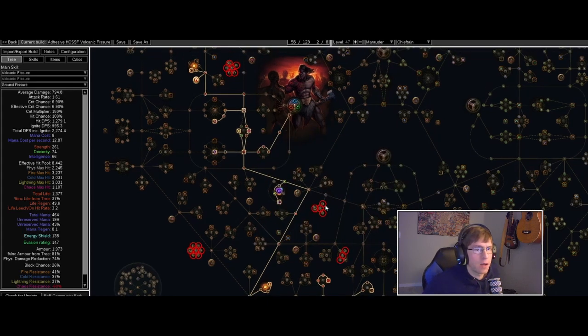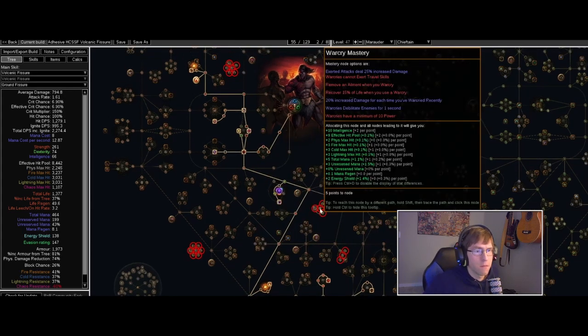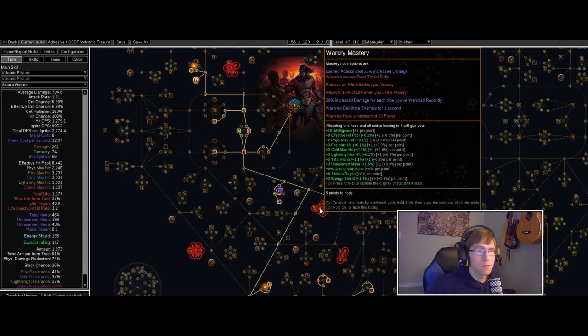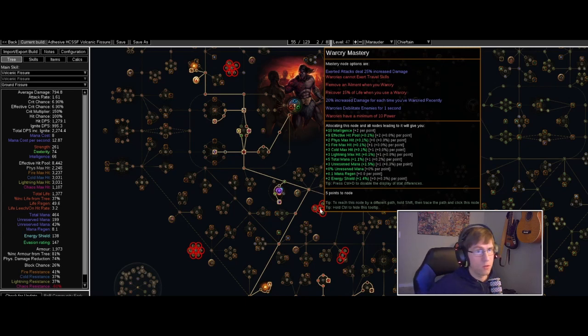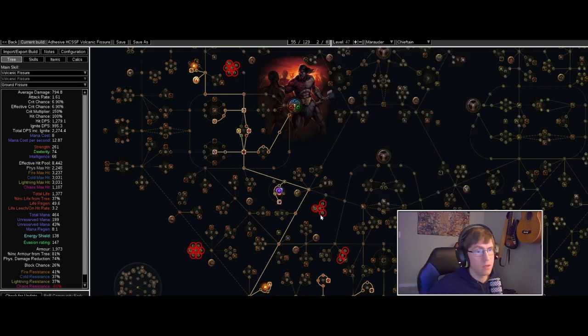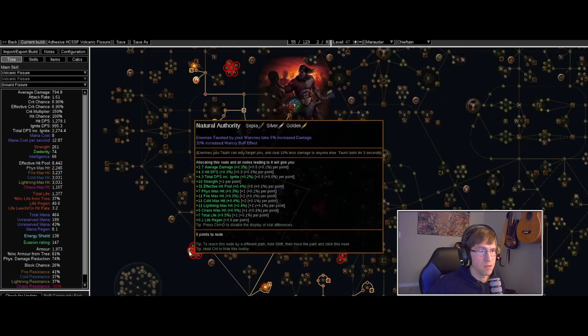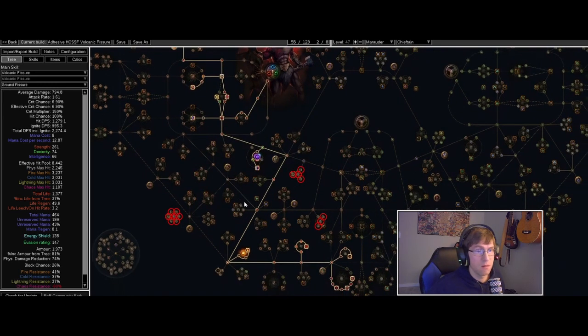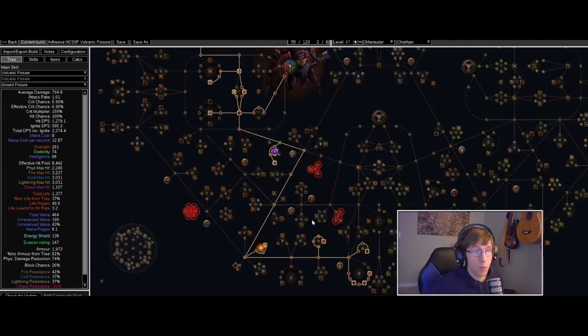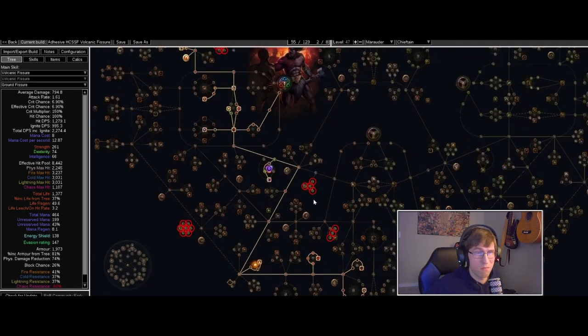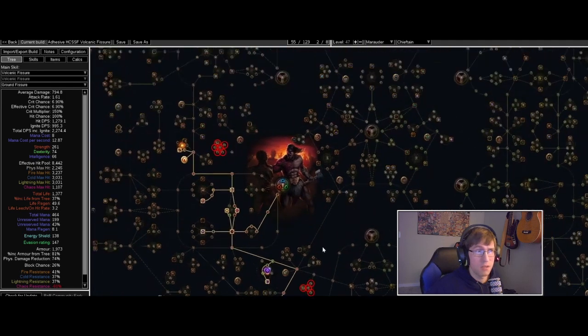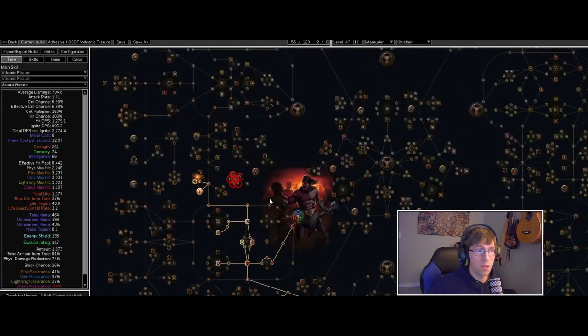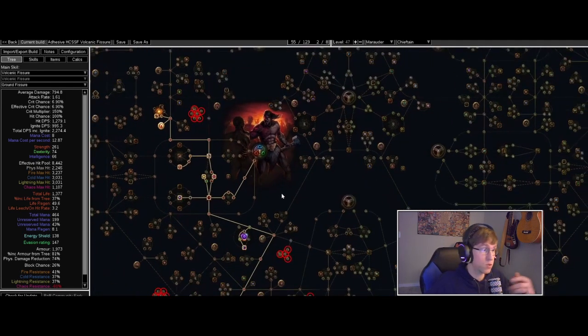There's stuff in here that's more damage for each war cry used recently and all sorts of stuff that's going to make these hits hit even harder. They're already hitting, it's feeling pretty decent, starting to feel like a build. I feel like I'm playing an actual build now.